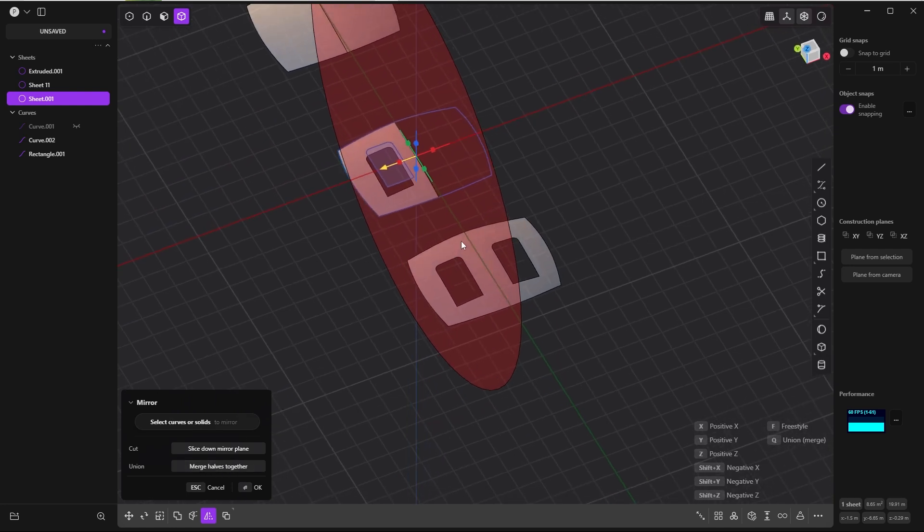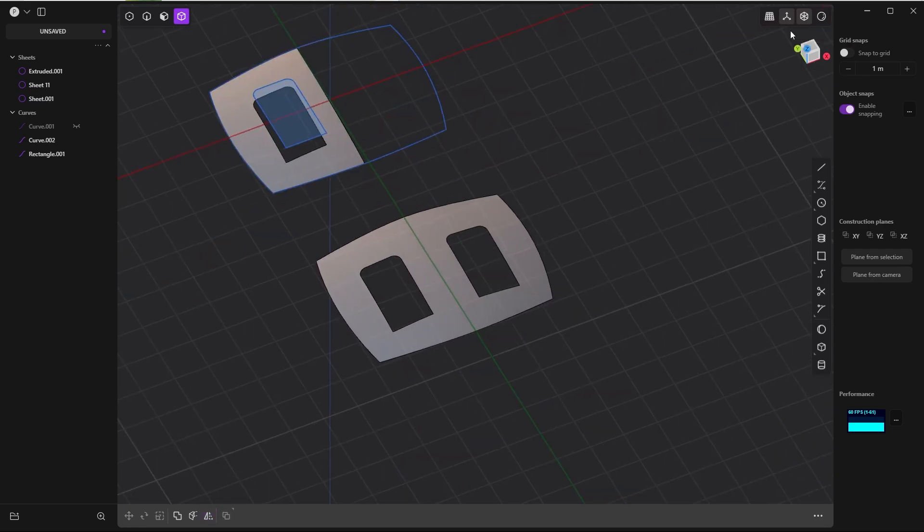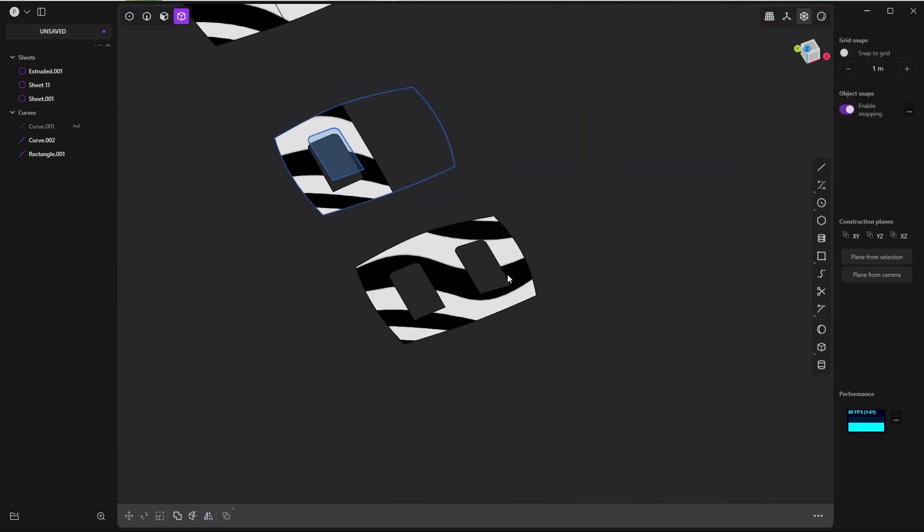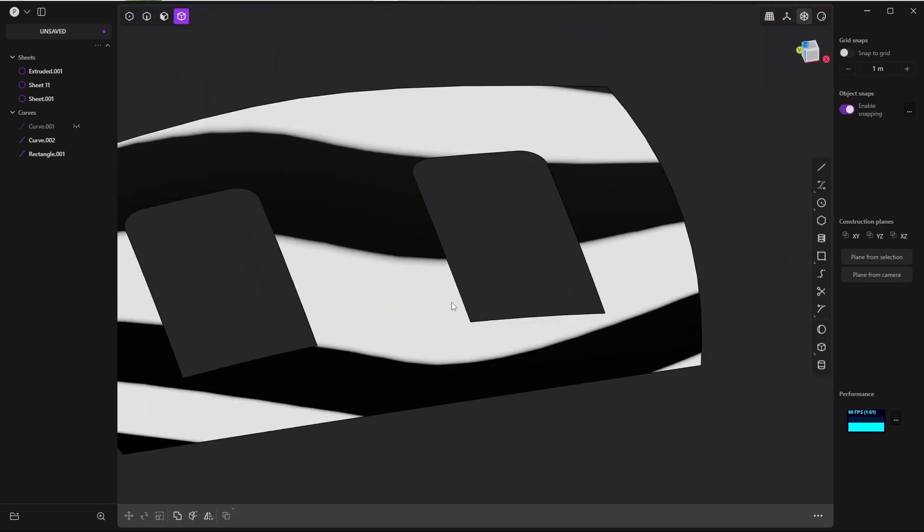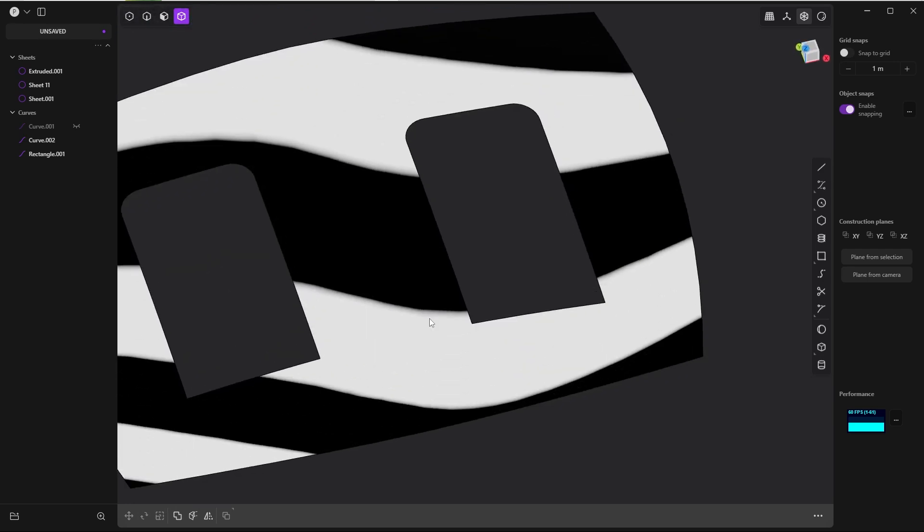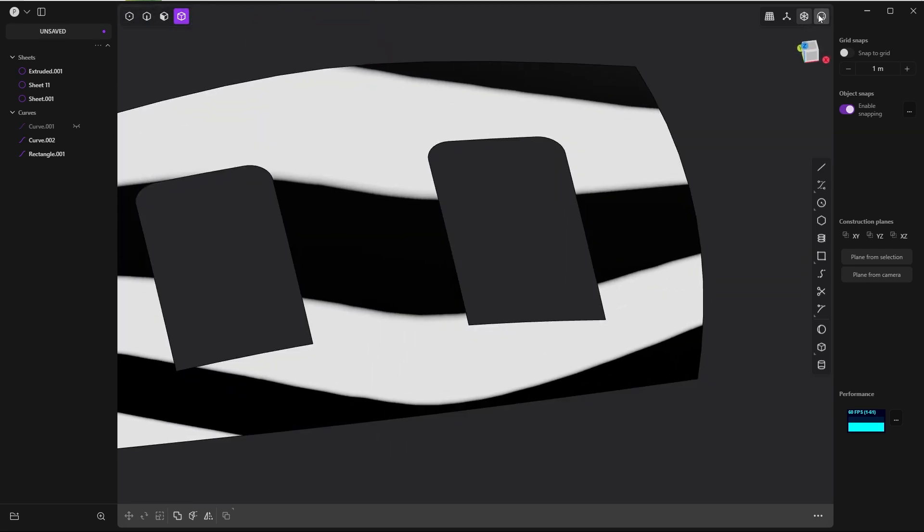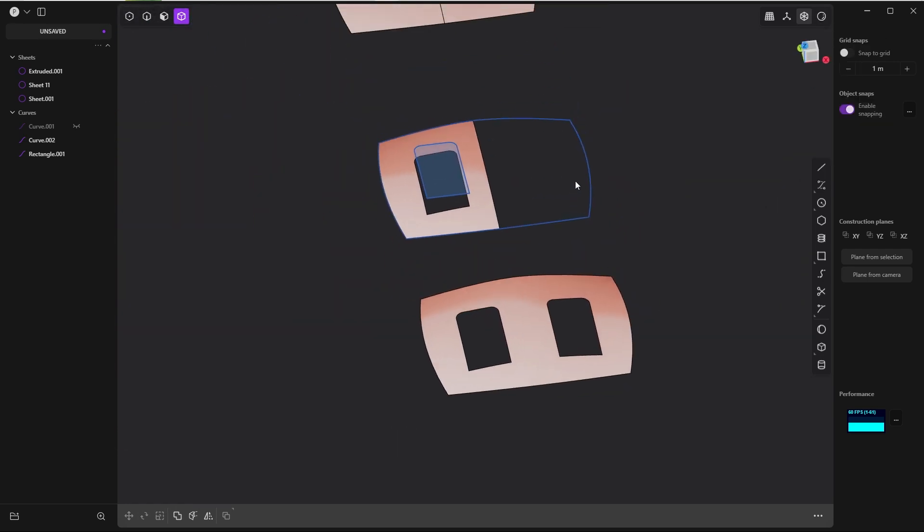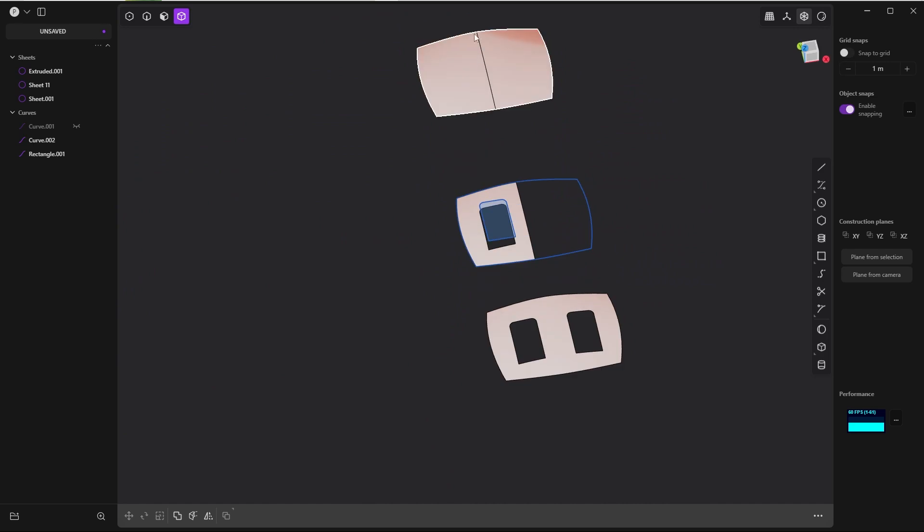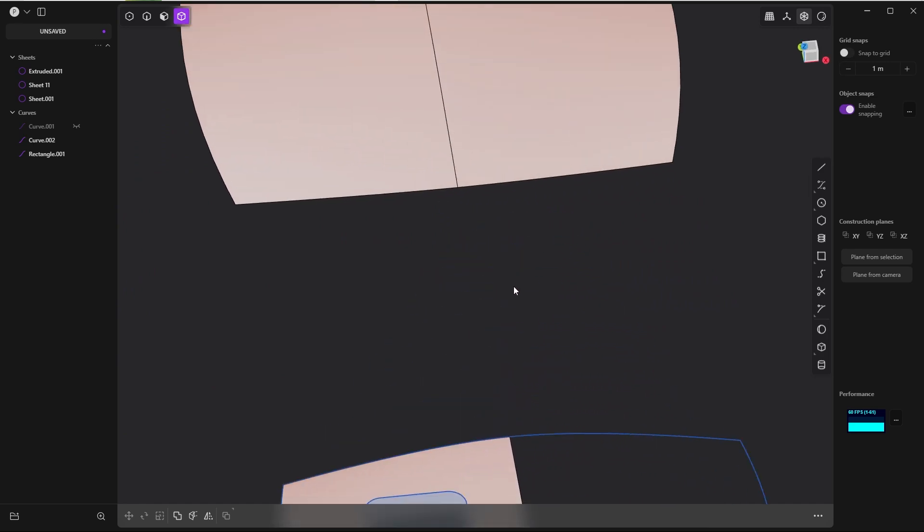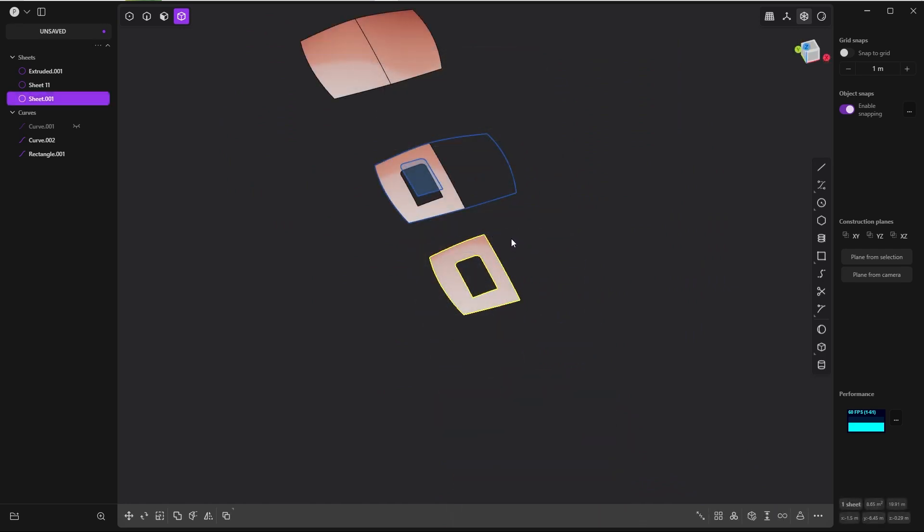You see that there won't be any edges whatsoever. If we bring back our zebra thing, you see that this is flawless. It is flawless. There aren't any edges in comparison to this one, which is also flawless, but you will always see this edge.